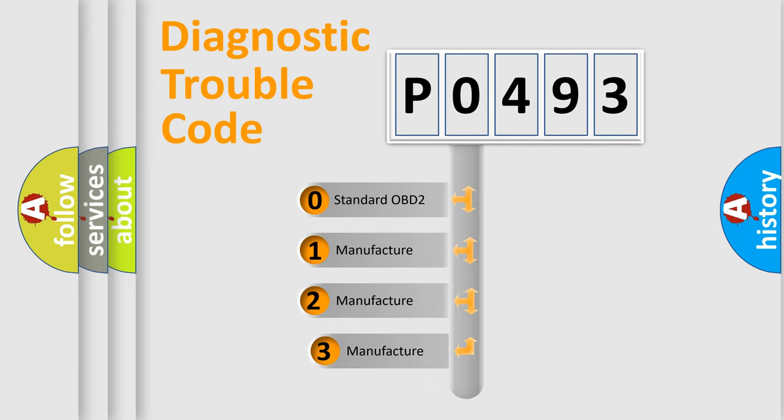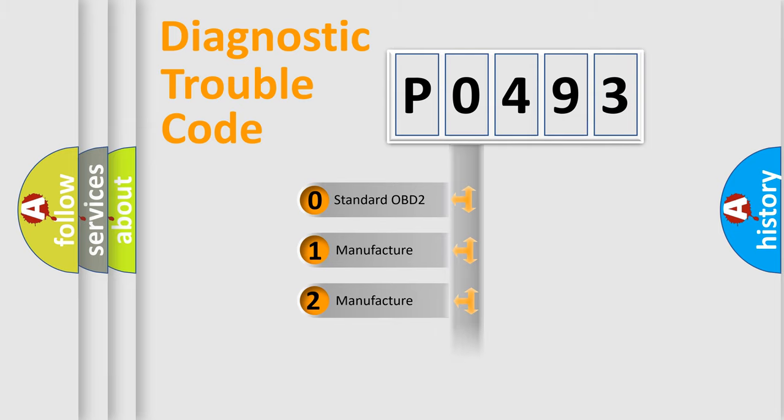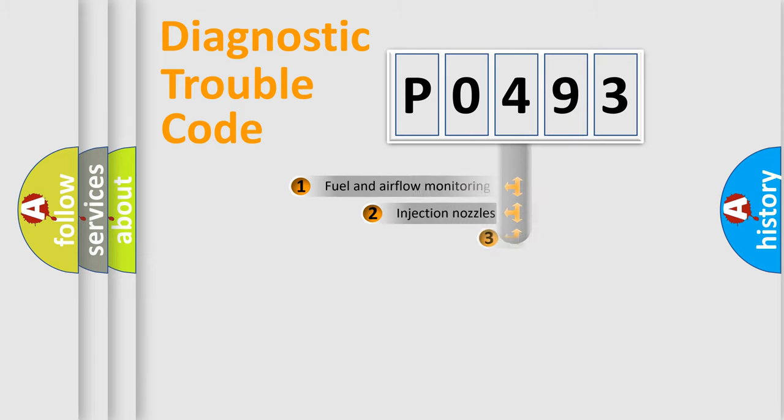If the second character is expressed as zero, it is a standardized error. In the case of numbers 1, 2, or 3, it is a more precise expression of the car specific error.